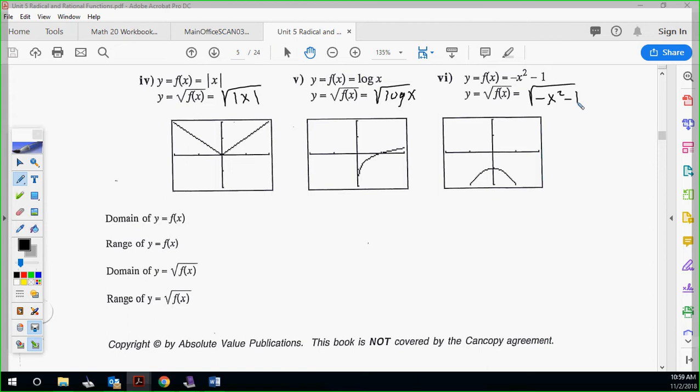If I put a positive x in there, I get root x — that's just your standard radical equation. If I put a negative x in, that negative is taken away because of the absolute value. So I get my standard radical equation the other way — it just flips it, because it's a negative x. So you have that symmetry still.